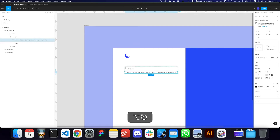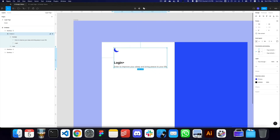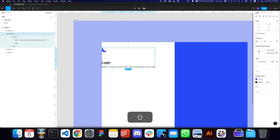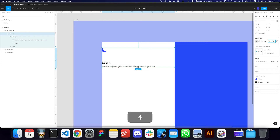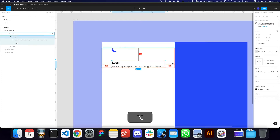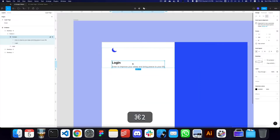We need to pin this to the left and apply consistent spacing. The spacing needs to be 0 and 100 from the left and the right so both are consistent. I'm going to set this as a fill container.